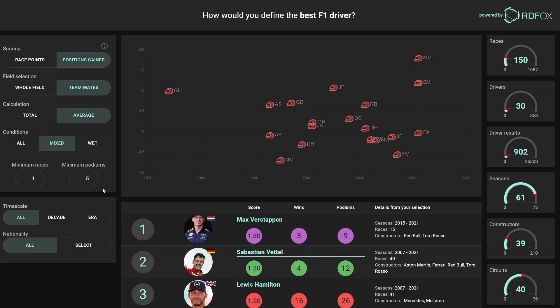This brings the current world champion Max Verstappen to the forefront, followed by Vettel and then Hamilton. Every time a control on the left is changed, queries are being issued and the result computed live, despite the vast number of permutations possible. Reasoning plays its part in pre-computing additional relationships to draw out the information hidden within the data, and to enhance performance at query time.